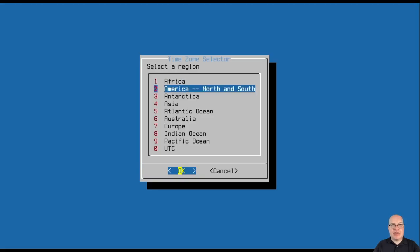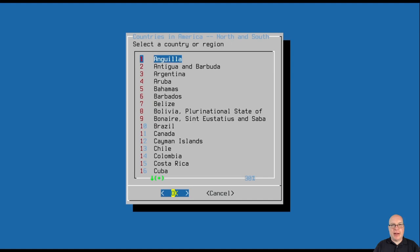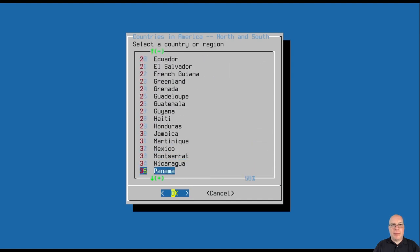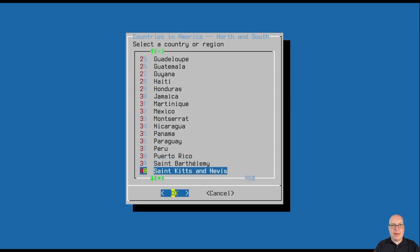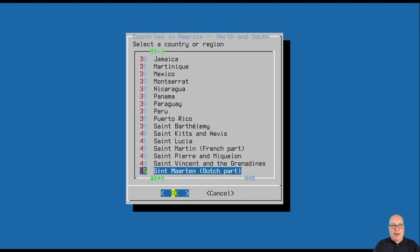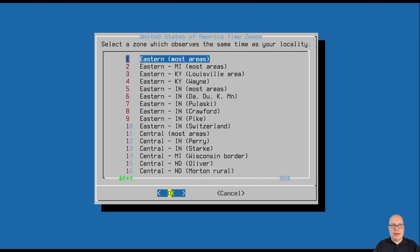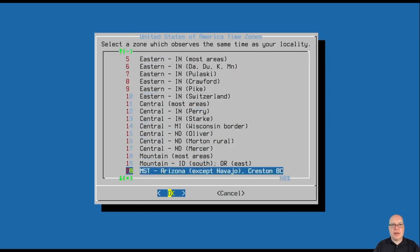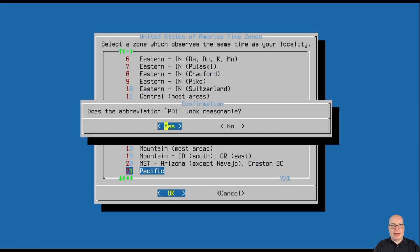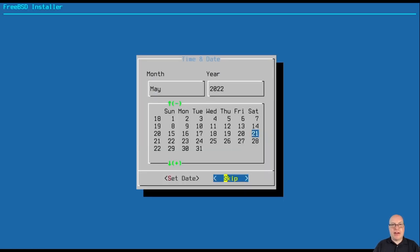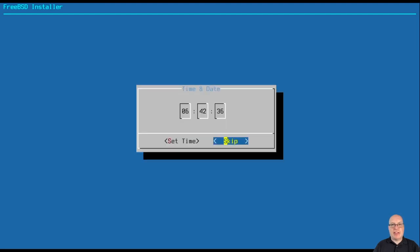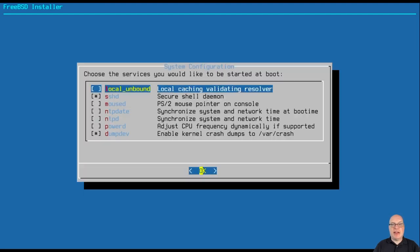All right, next time zone selector. I'm in North America. There's no shortcut to this. You have to scroll down to, in my case, America and US, America and Pacific. I'm in the Pacific time zone.